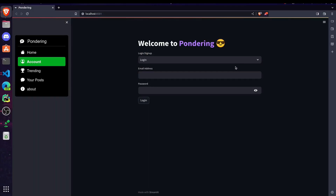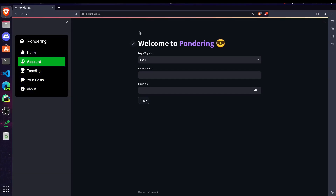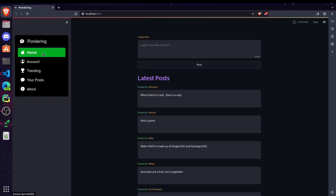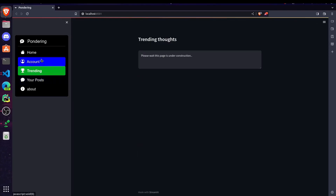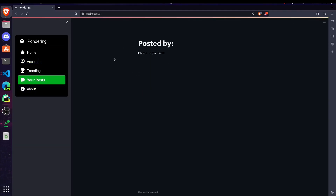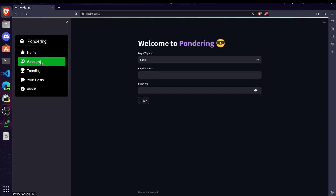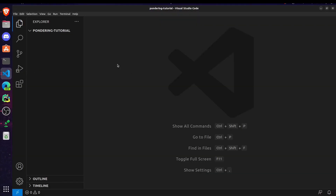Today I'm going to teach how to create a multi-page website or application using Streamlit. We are going to create this wandering website — you can see I had created a multi-page website, and clicking on different options our website is loading different pages. Let's learn how to create these pages.